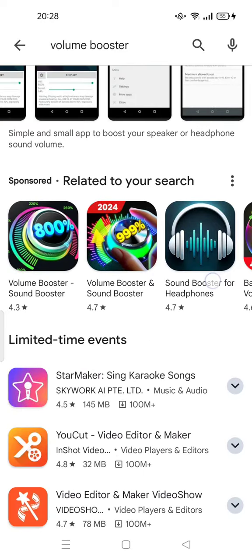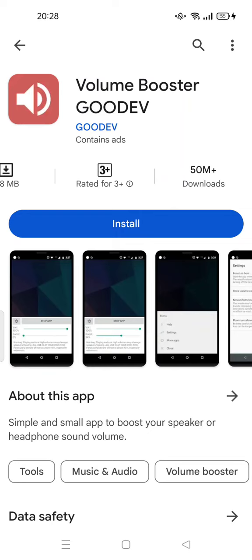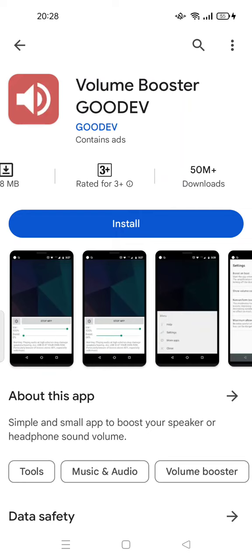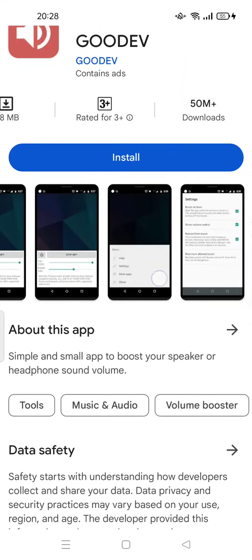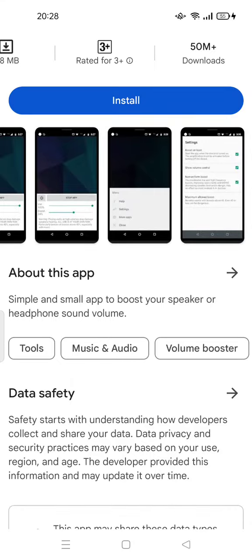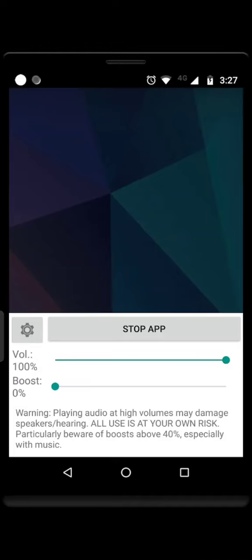For example, this one — Volume Booster GoodEv — is already downloaded by 15 million users. It's a simple and small app to boost your speaker or headphone volume. Warning: playing audio at high volumes may damage speakers or hearing, and all use is at your own risk.